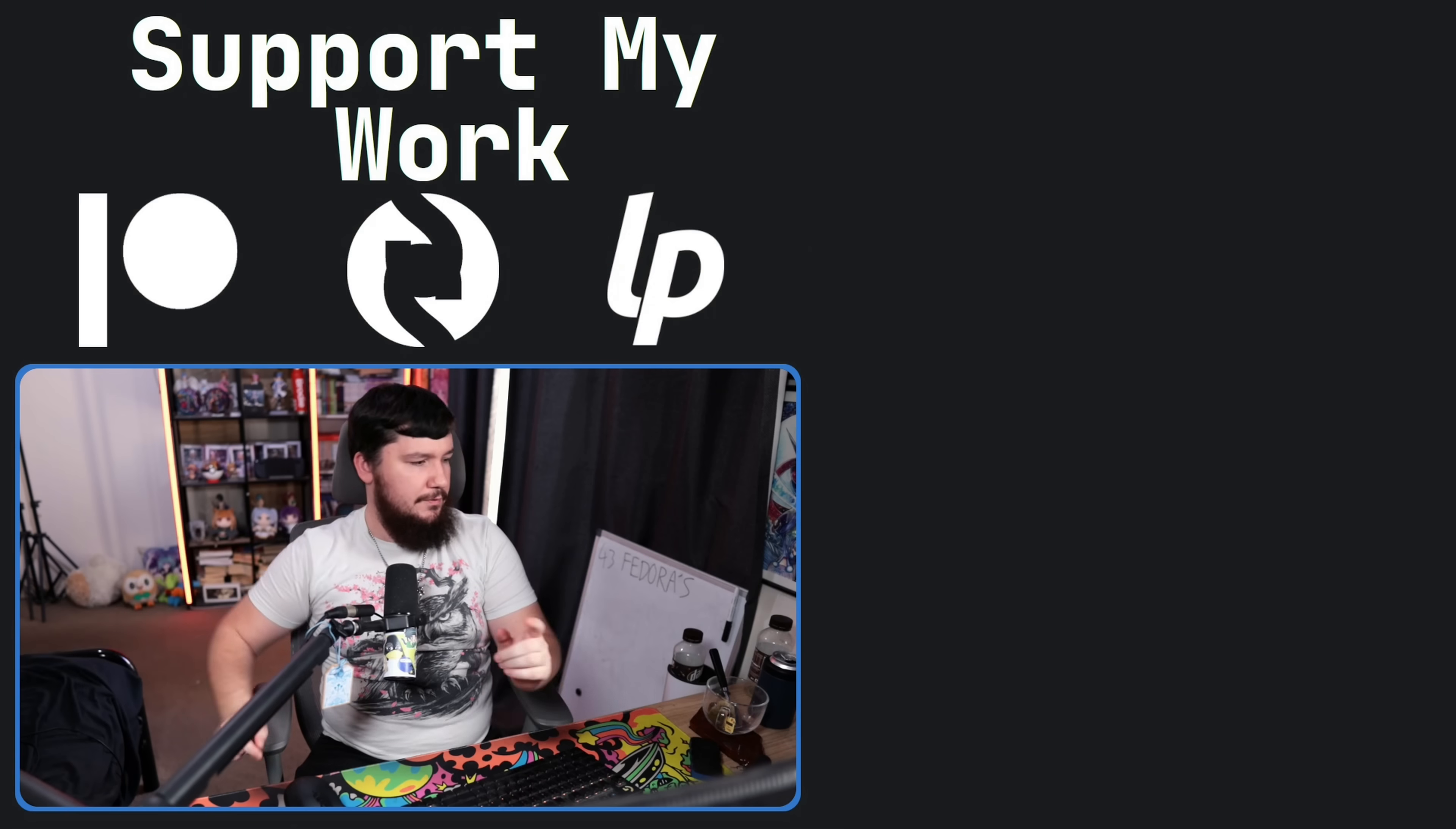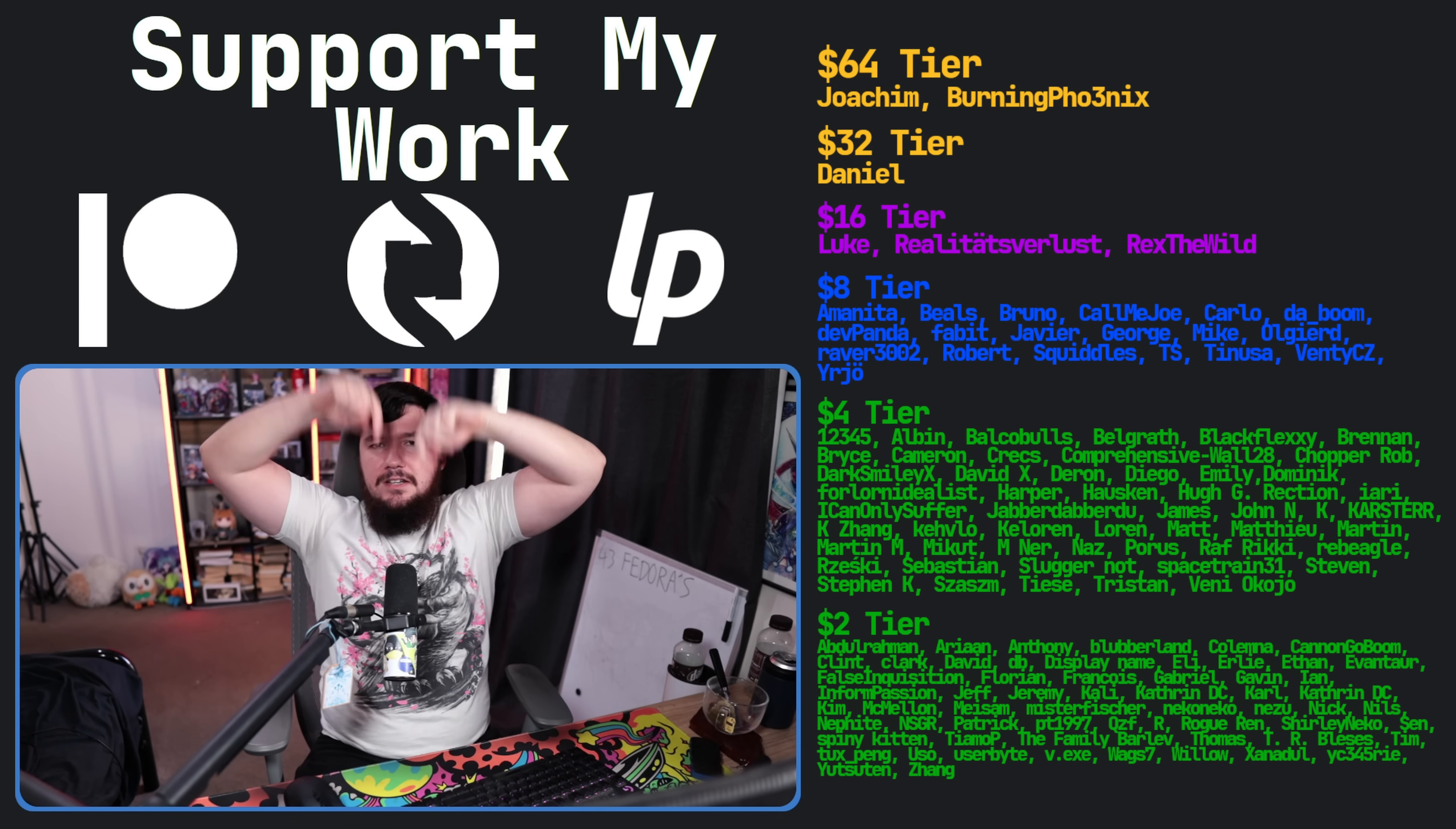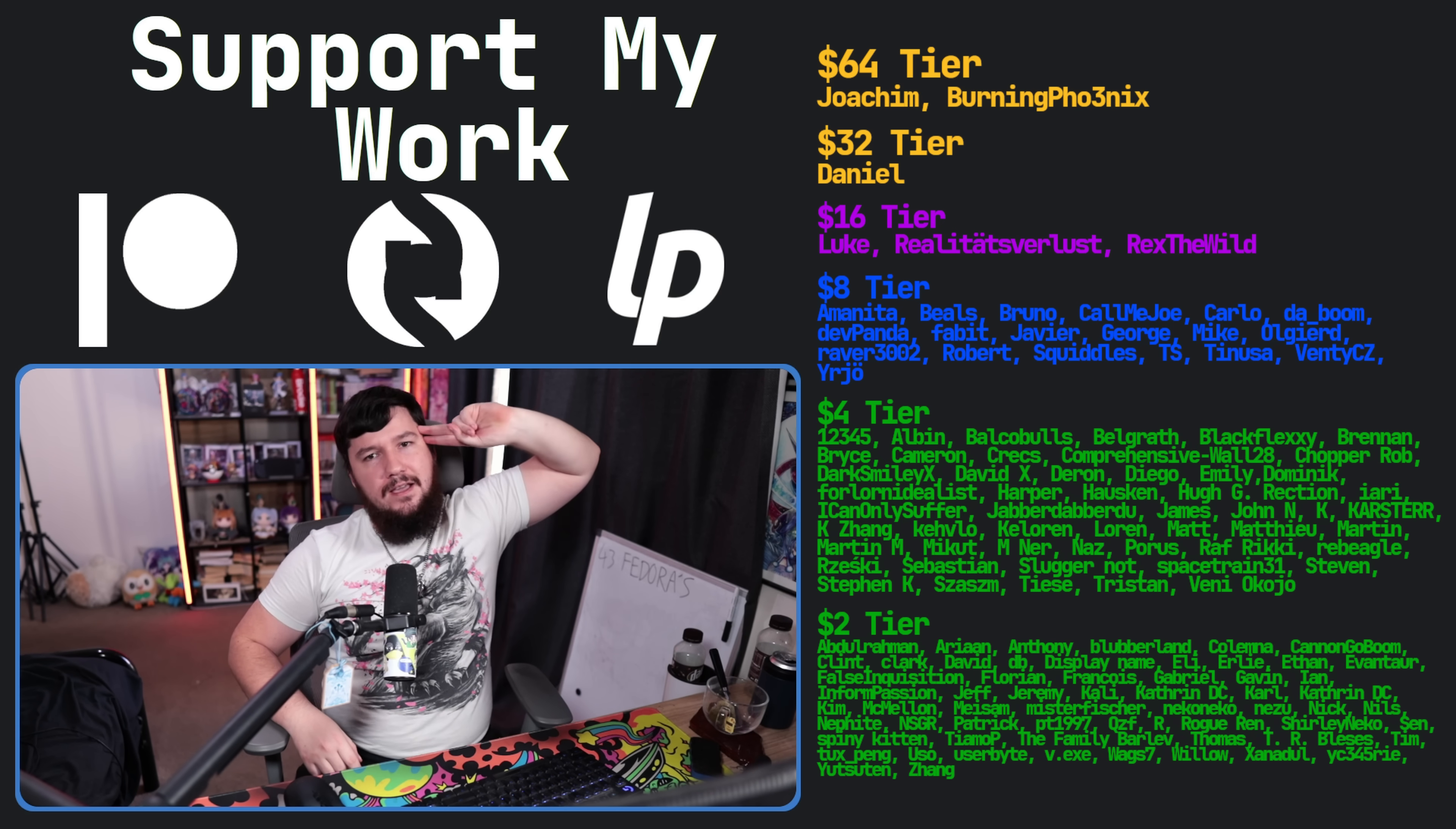So, if you like the video, go like the video. If you really like the video, and you want to become one of these amazing people over here, check out the Patreon, Subscribe, LibraPay, link in the description down below. That's going to be it for me, and...